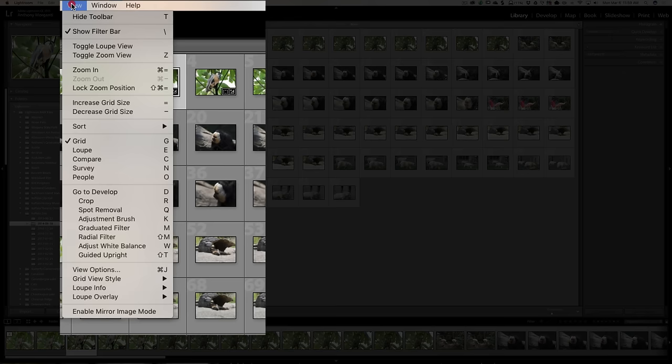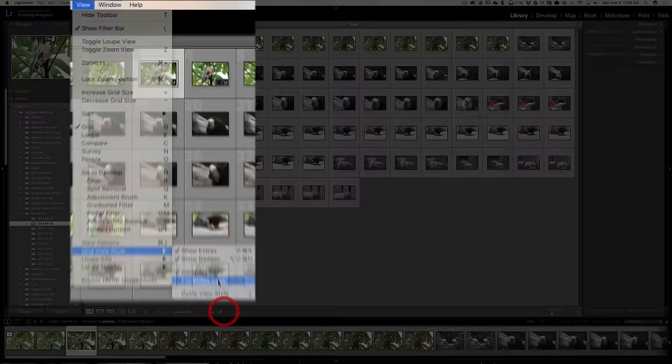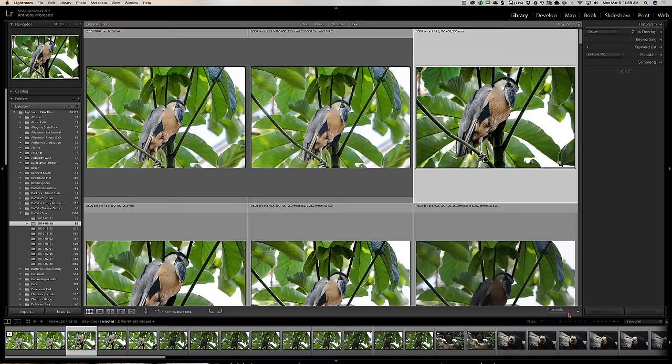If you want some info displayed, what you need to do is, while you're in GridView, go up to the View menu, then go down to GridView Style. You can see right now Compact Cells is checked. We want to check Expanded Cells. And when we do, you'll see we have info above each of the images.